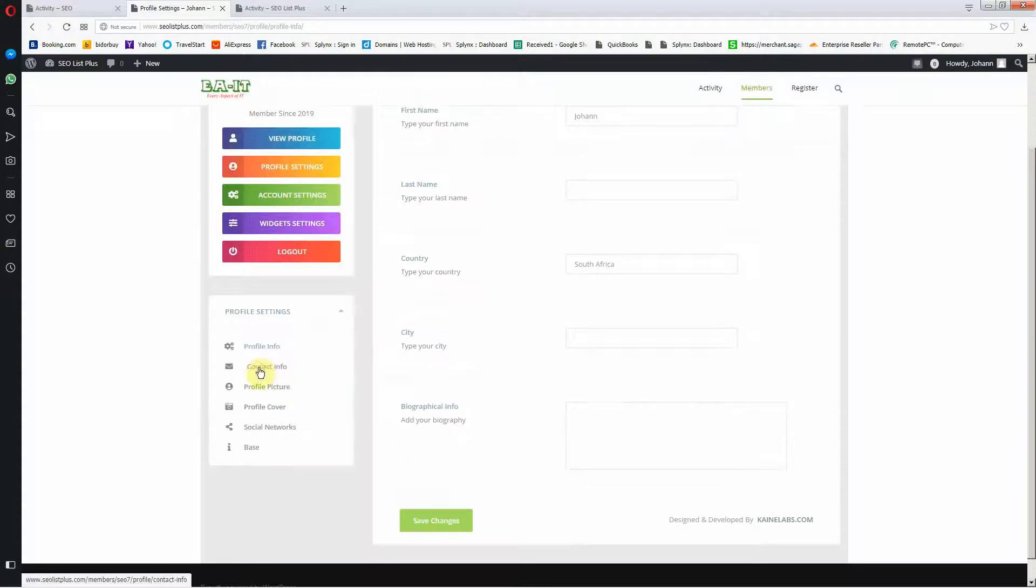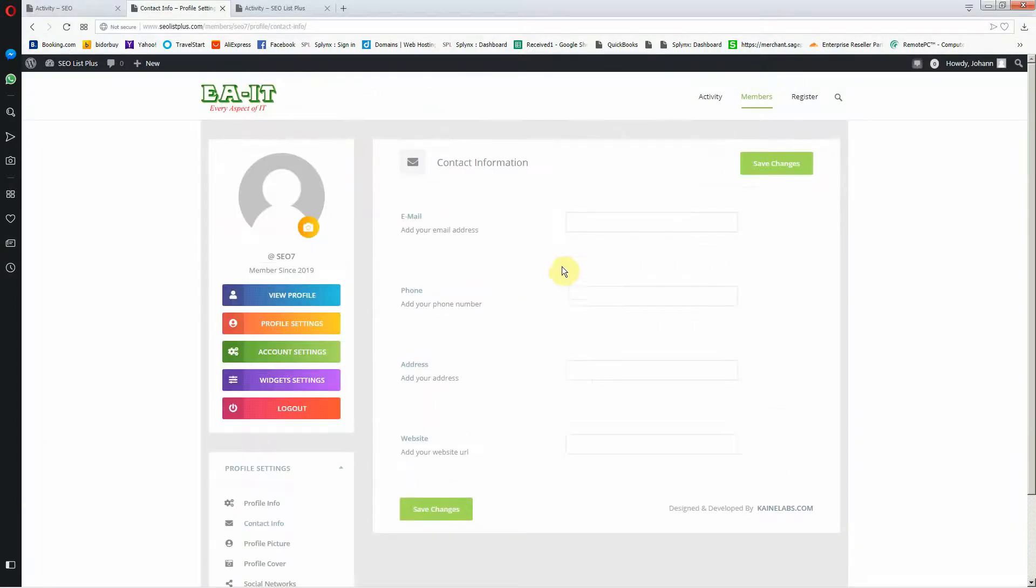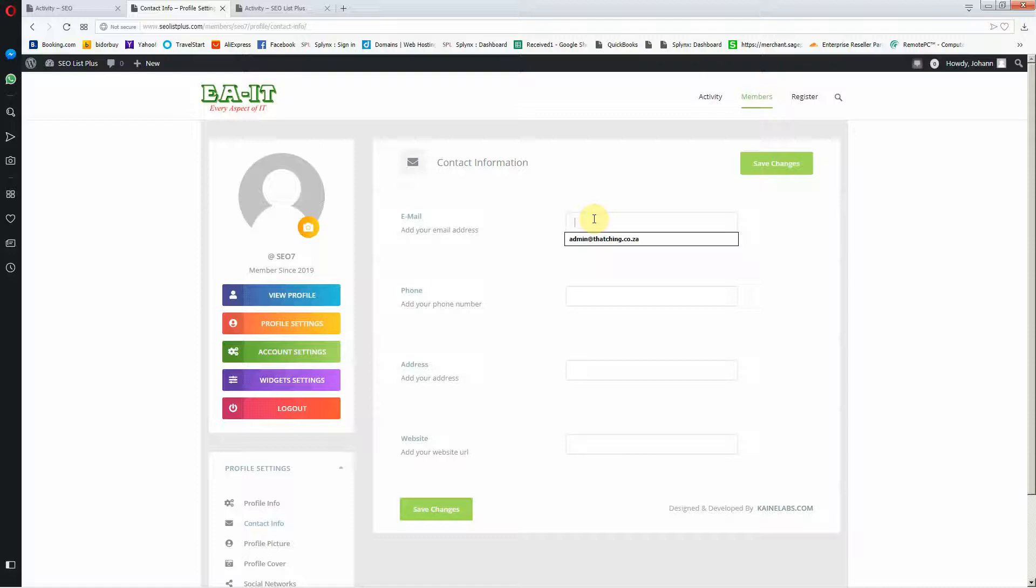Then I'm going to go to contact info. I can add my email, info at EOIT.co.za and all the rest you can add as well. I'm just going to add my website.